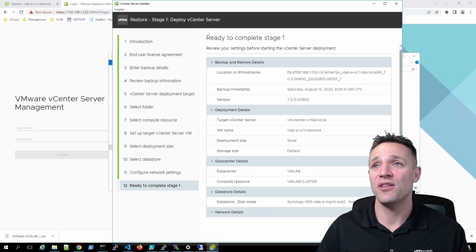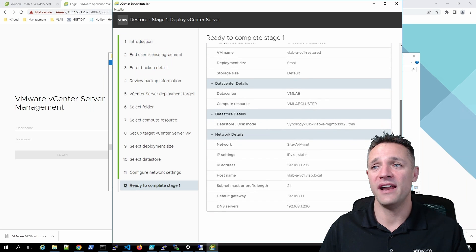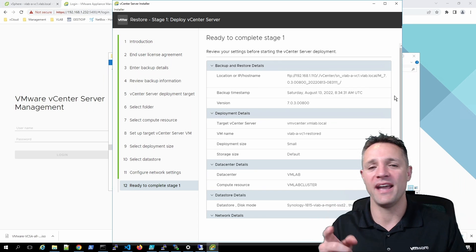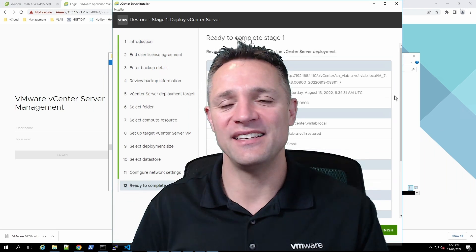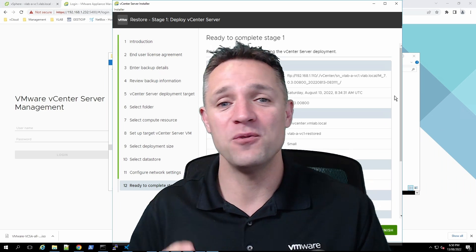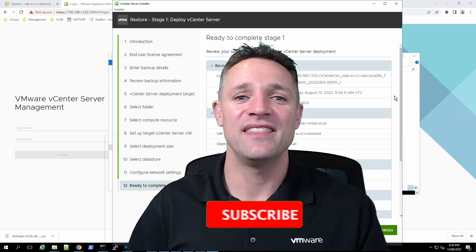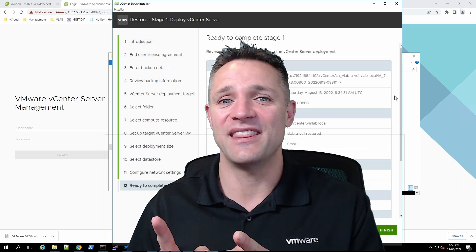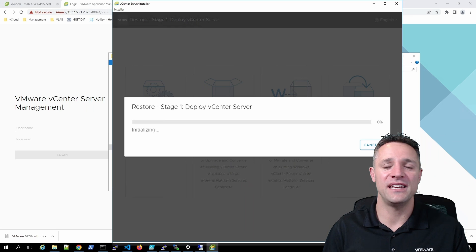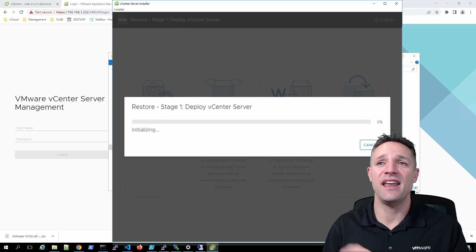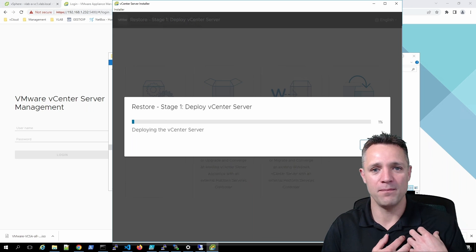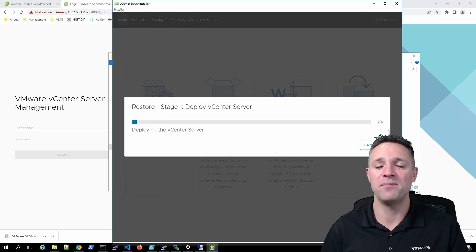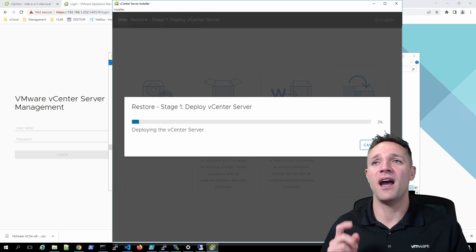That brings us to the end of the restore wizard with a summary on screen. Go through and check all those settings are correct — if you need to make any changes, hit the Back button, make the changes, and come back. Click Finish. As mentioned, there are two stages — we've completed the configuration for stage one. It will now go ahead and deploy the vCenter Server virtual machine into my base vSphere environment, or onto your ESXi host. This will take a little bit of time, so I'll pause the video and come back once it's deployed.